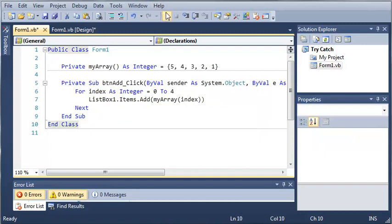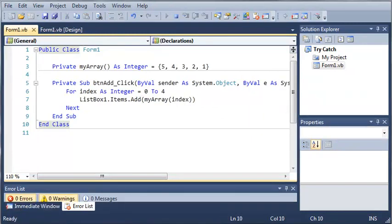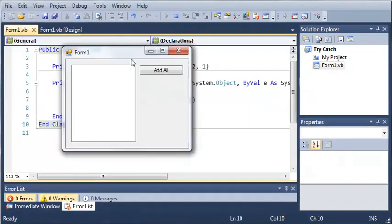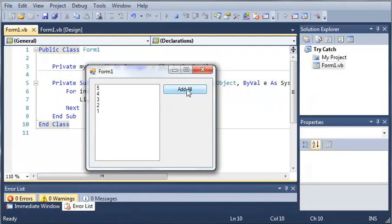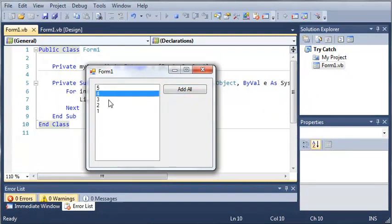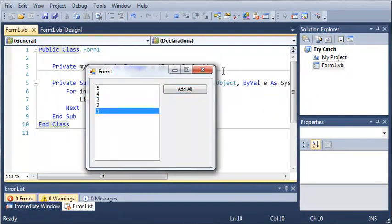Okay, so let's go ahead and run this and it should be working perfectly. If we click add all, we get 5, 4, 3, 2, and 1.